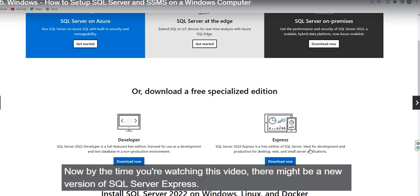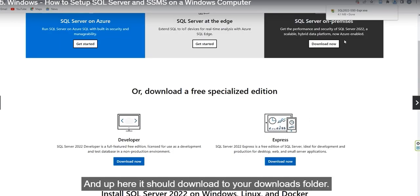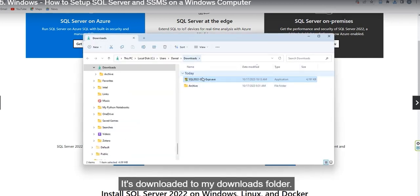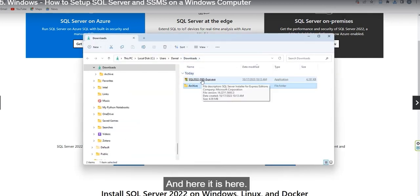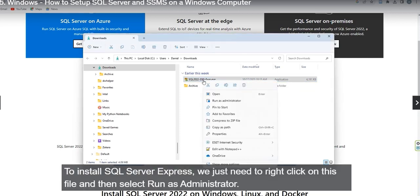By the time you are watching this video, there might be a newer version of SQL Server Express available, but the same steps apply. Download and click on the downloaded file. To install SQL Server Express, right-click on the file and select Run as Administrator.